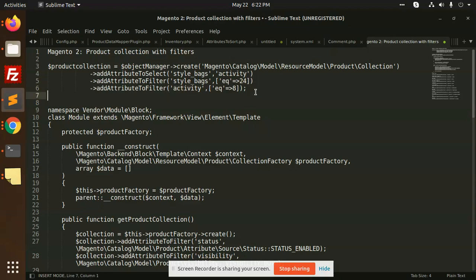How do we make it dynamic? Like suppose from the mobile app someone is sending data saying I want the filter with style bags with the activity. This kind of thing helps when you create APIs and return data accordingly.